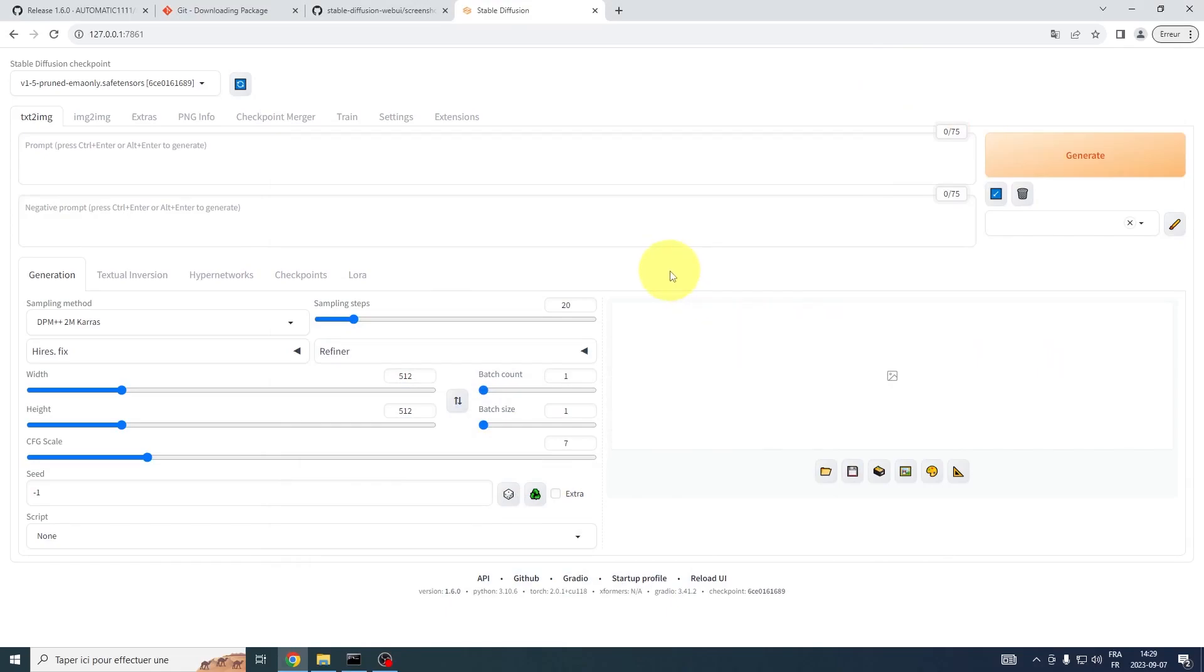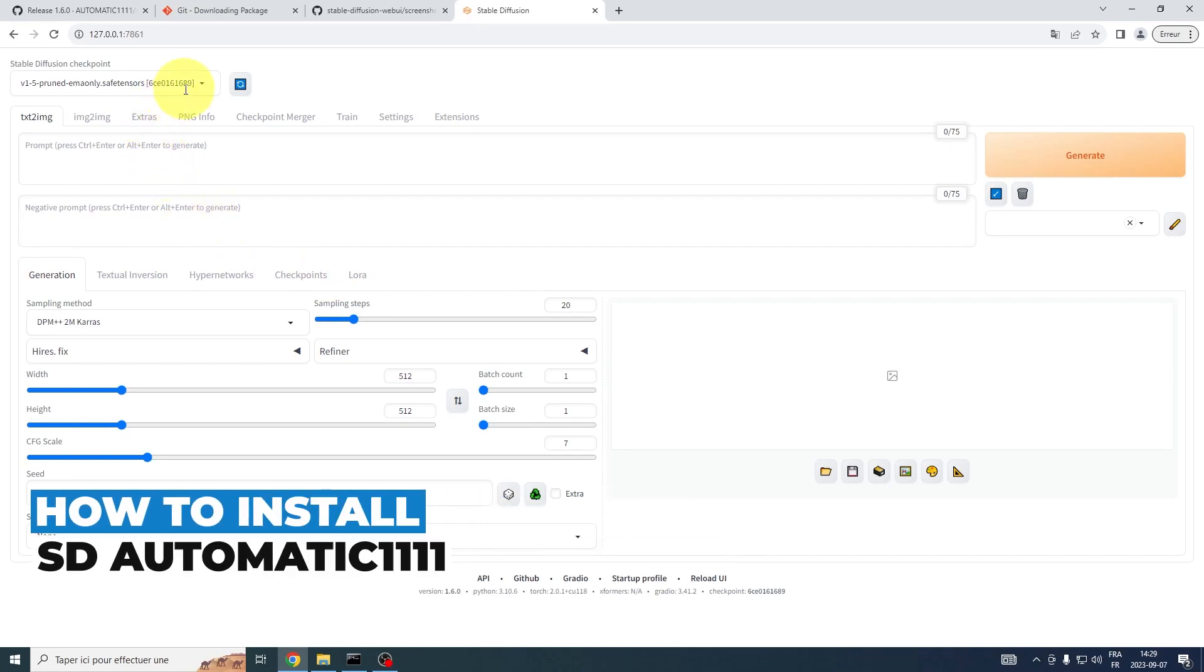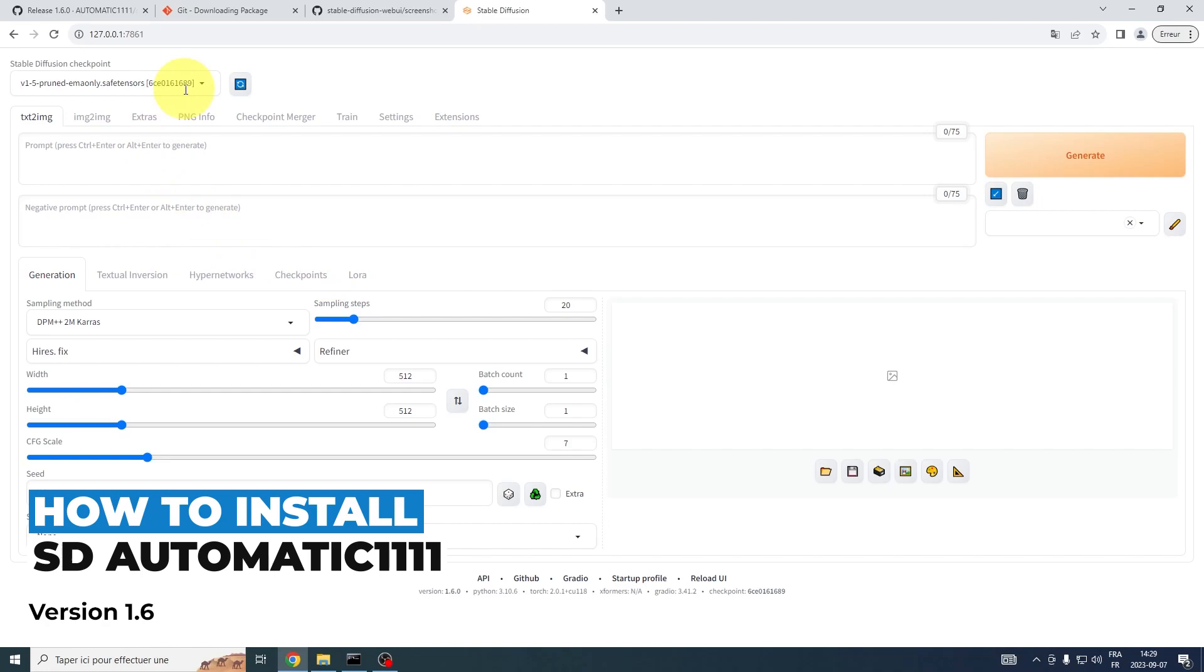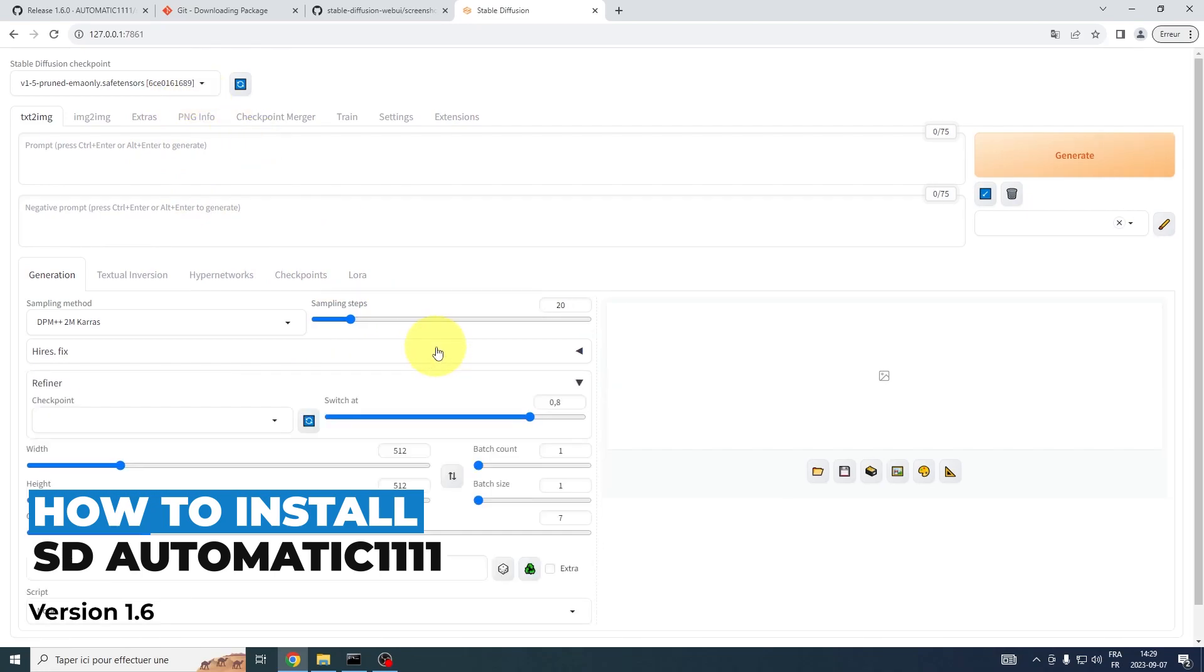Hi there and welcome to Iconomist, your guiding beacon in the world of AI. Today marks our first video and we're excited to start our journey with you by demonstrating how to install Stable Diffusion Automatic 1111 version 1.6.